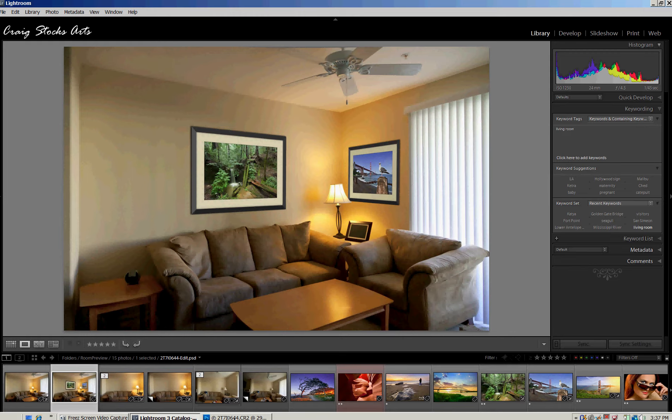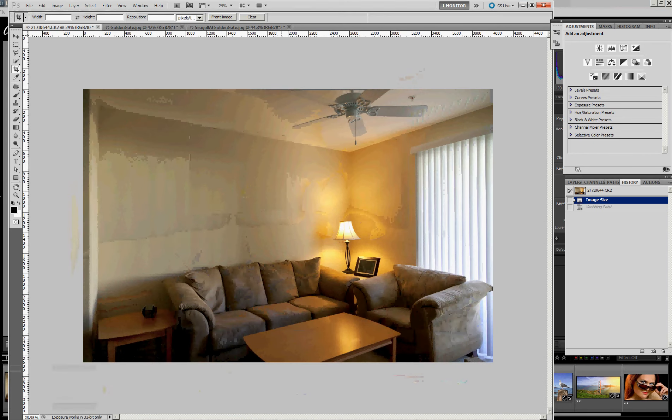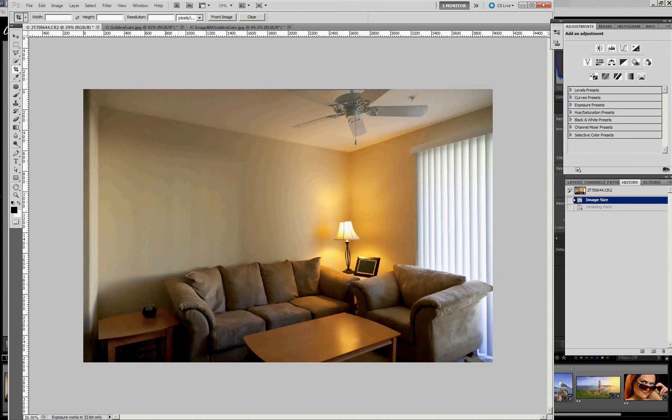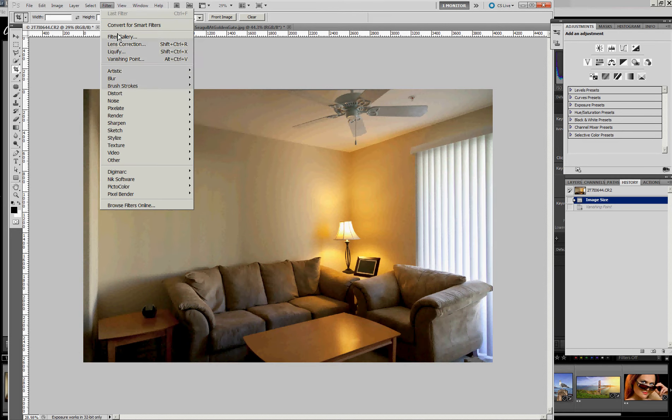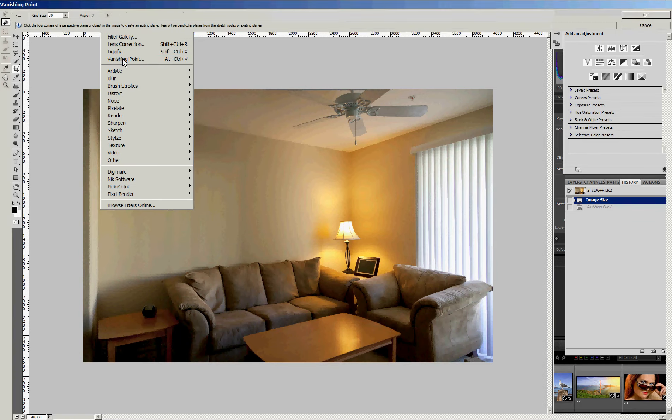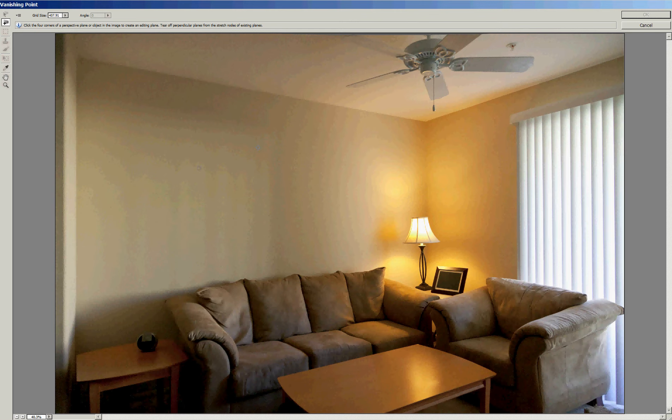So let's jump into Photoshop. I'm using Photoshop version CS5, although nothing here is really unique to CS5. It will work with many of the earlier versions as well. We want to do a couple different things here. The first thing we need to do is define the planes of these two walls where we want to put our pictures. And we'll do that using the vanishing point filter.